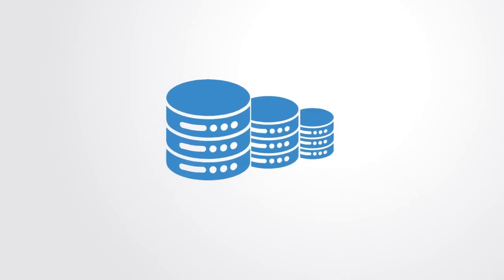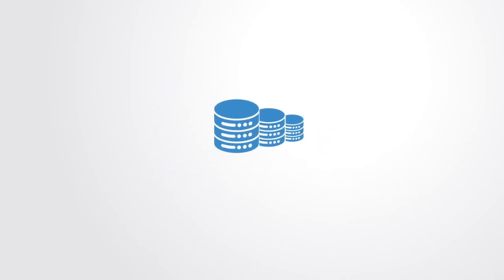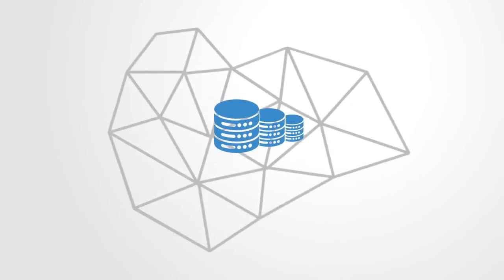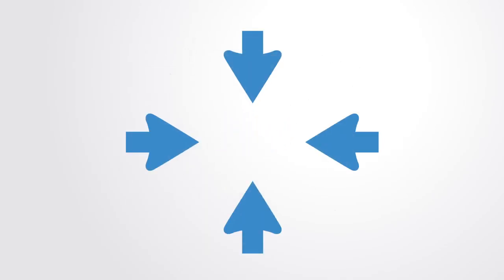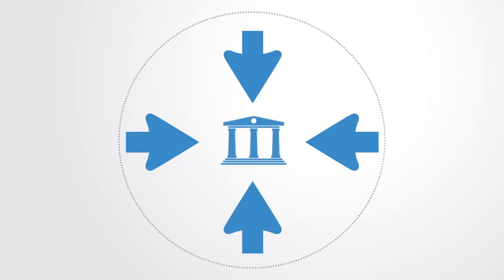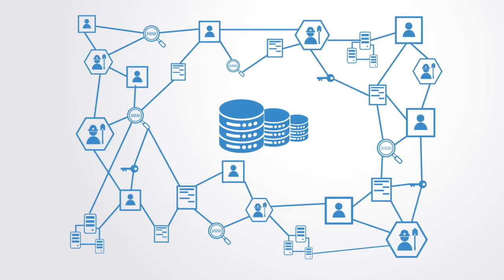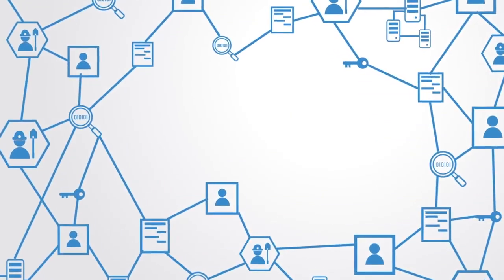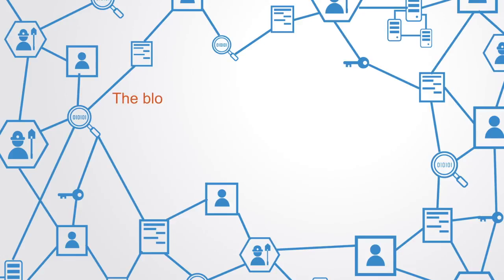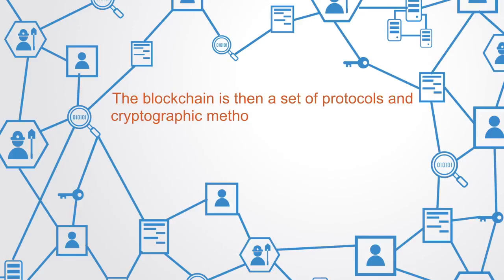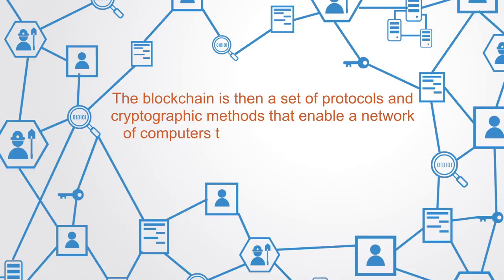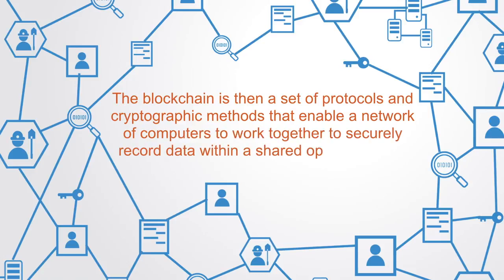What's different about this database is that it's distributed. Digital databases have been around for a while now, but until recently they've been designed to centralize information on one computer or within one organization. The blockchain though uses a distributed network of computers to maintain a shared database. The blockchain is then a set of protocols and encryption methods that enable a network of computers to work together in securely recording data within a shared open database.